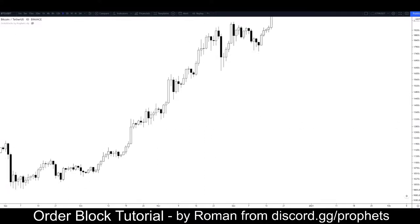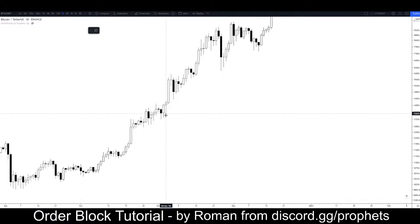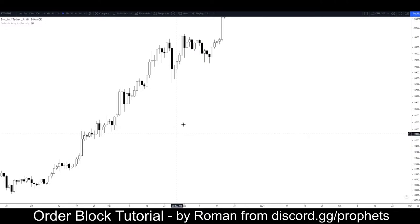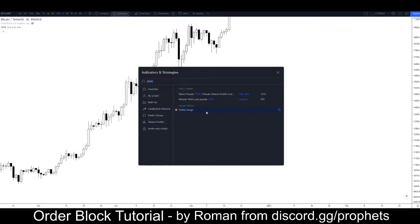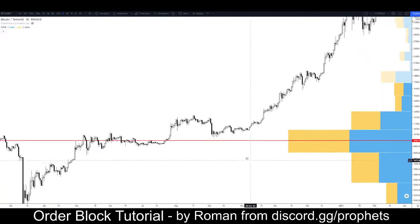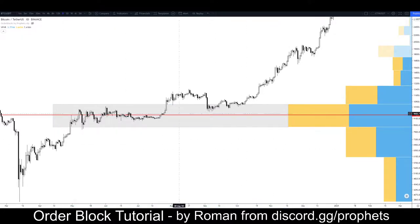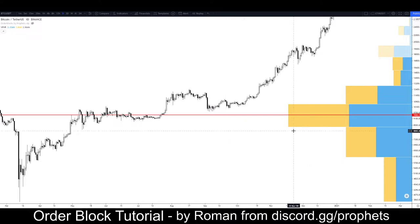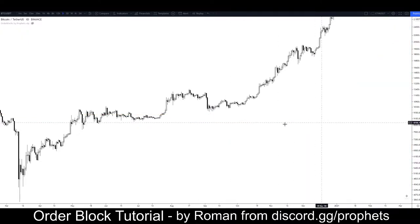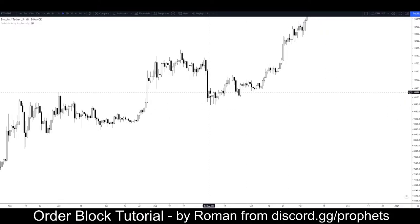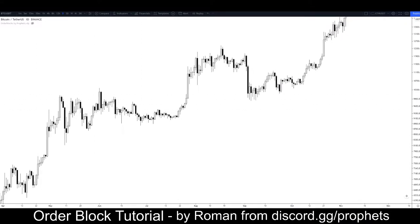The longer price spends time at a level, the more volume happens at that level, which means more and more people bought and sold there, which then creates a level of support. If you were to use an indicator like VPVR on TradingView, it can show you where the majority of price action happened at a level. So on a high time frame those very large blocks would be like an order block in itself, but it's not quite how it works.